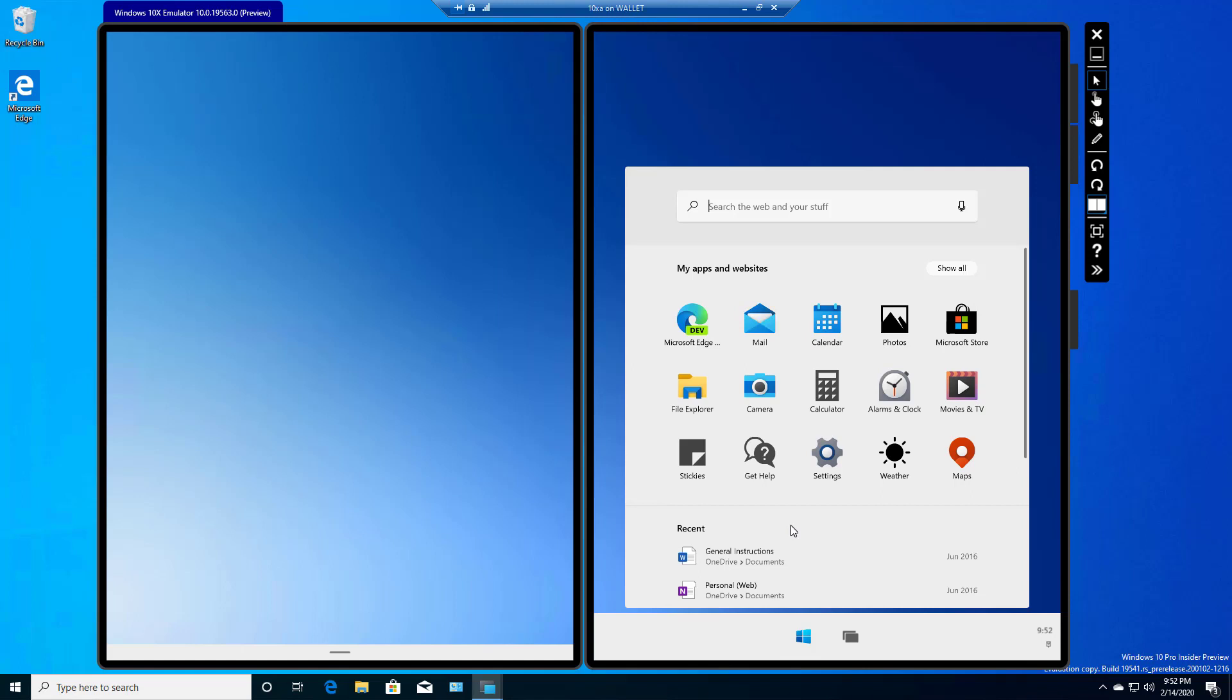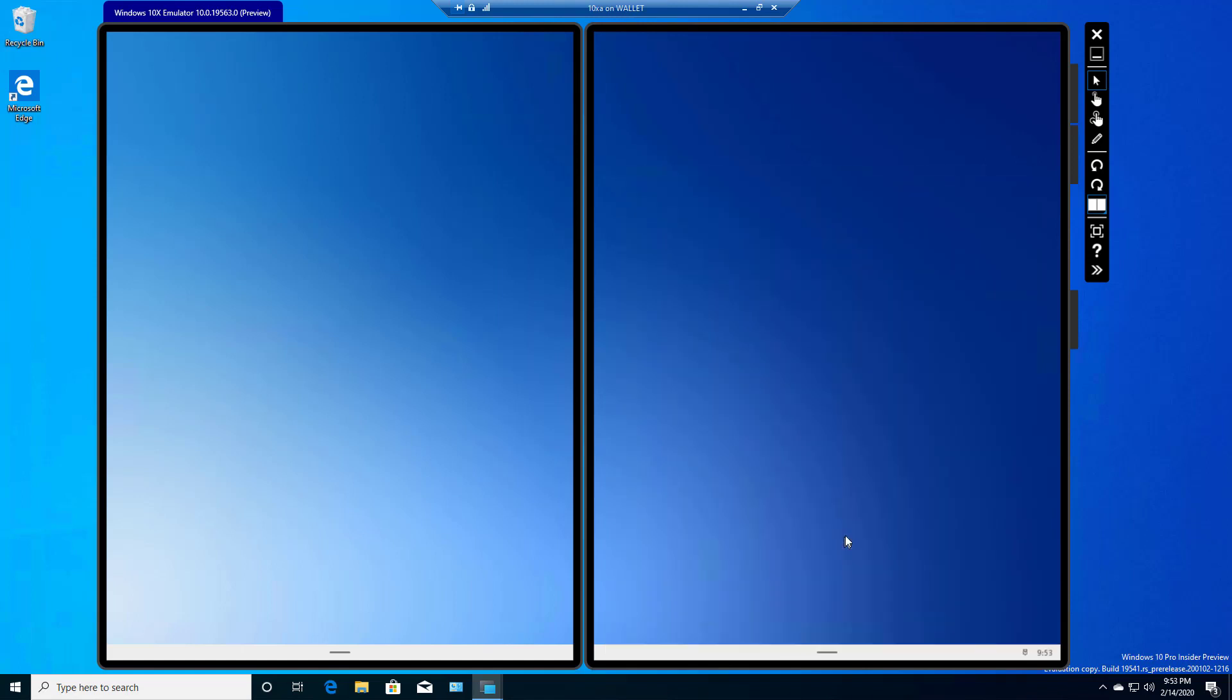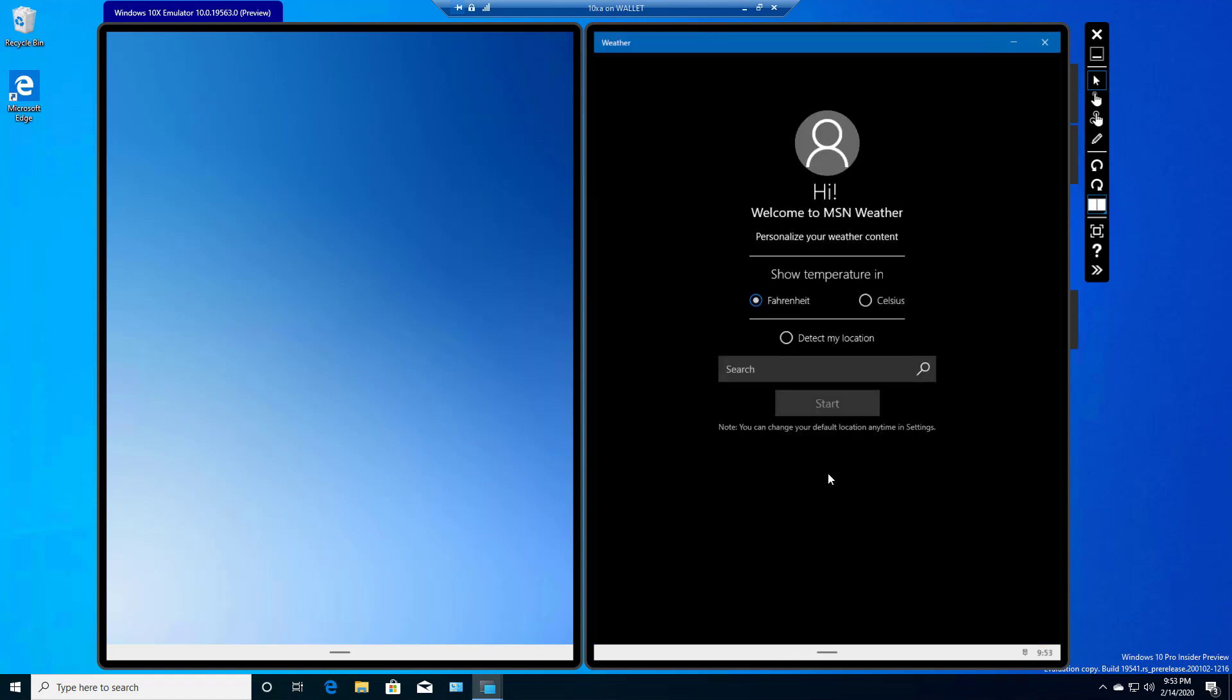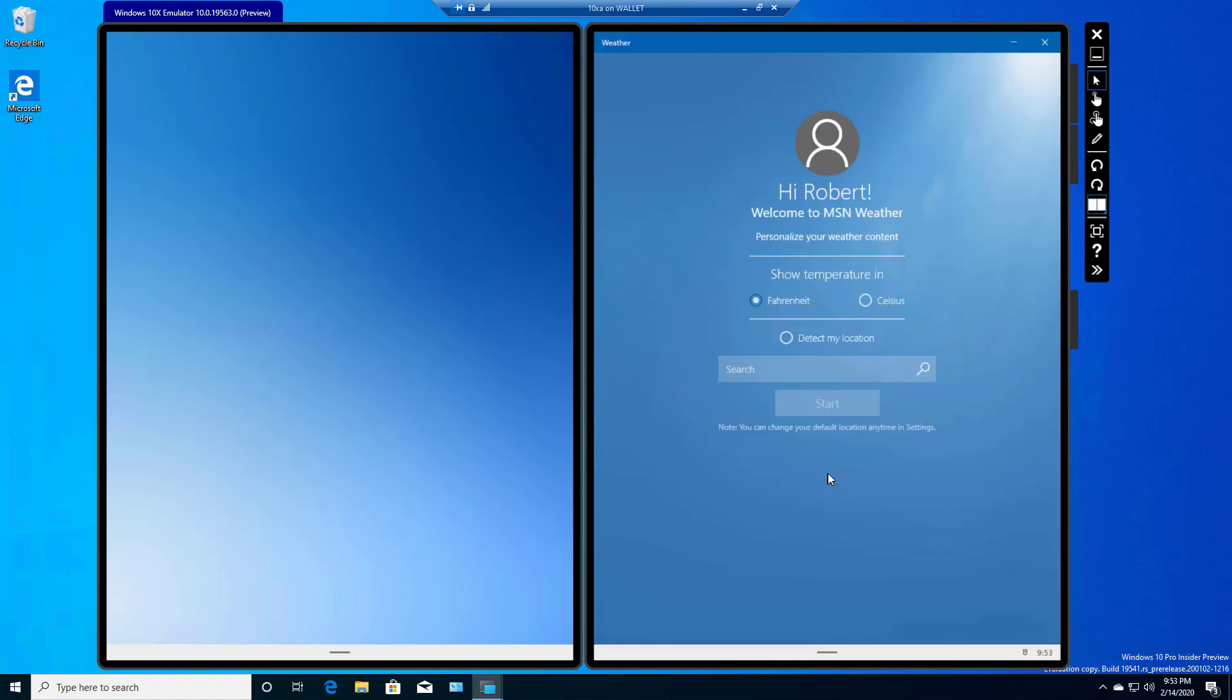So let's go ahead and open up the weather, for instance, just so we can see how an application launches. Now, this is on a Microsoft virtual machine, and that's one of the reasons why it took so long for me to get this going was all the different technical issues. But now that I've got it going, it seems to be working pretty well.